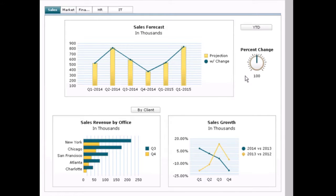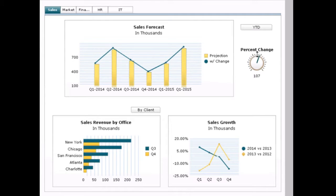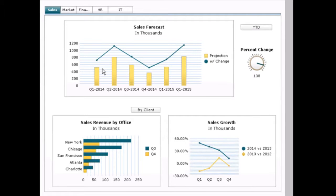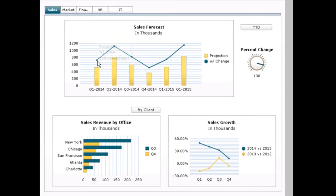We can also use a slider, or in this instance a dial, to modify a value. So as I increase my percent change — my 38% — you can just then see my width change projection and see how it modifies my sales growth in the bottom chart.